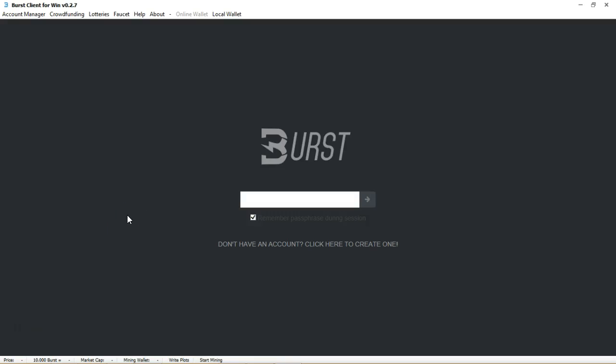All right guys, good morning, good afternoon, good evening. This is Al Good Off Matt from FFXAltariq.com and on my screen is the Burst client for Windows. I'm going to show you some of the neat features inside the online and the local wallet as well with the Burst coin.